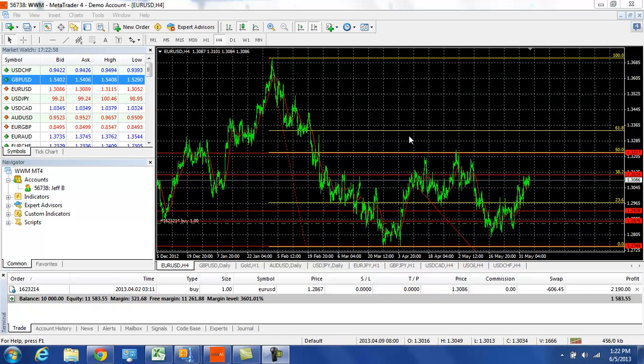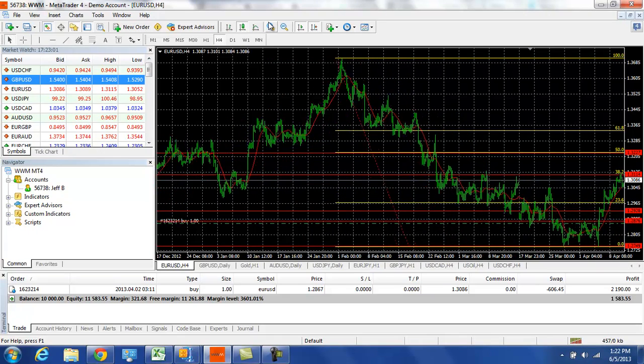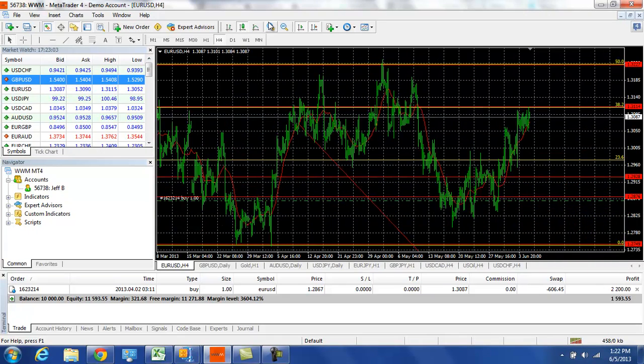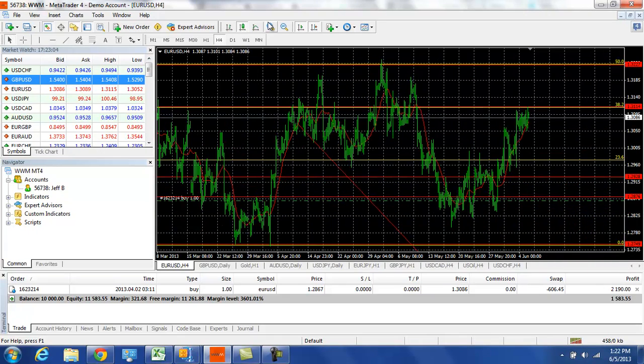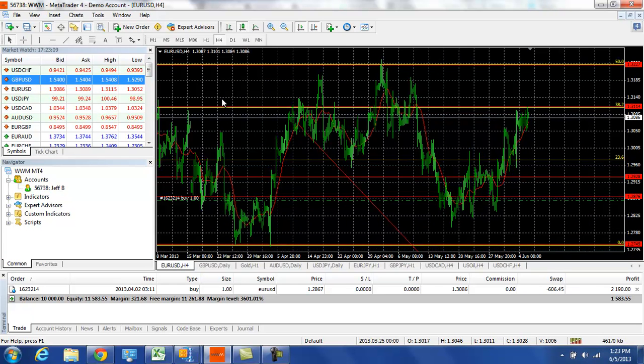We're going to start on the EURUSD 4 hour chart. Today we're going to focus on a lot of technicals. We're seeming to be at some critical levels and some patterns are starting to form.